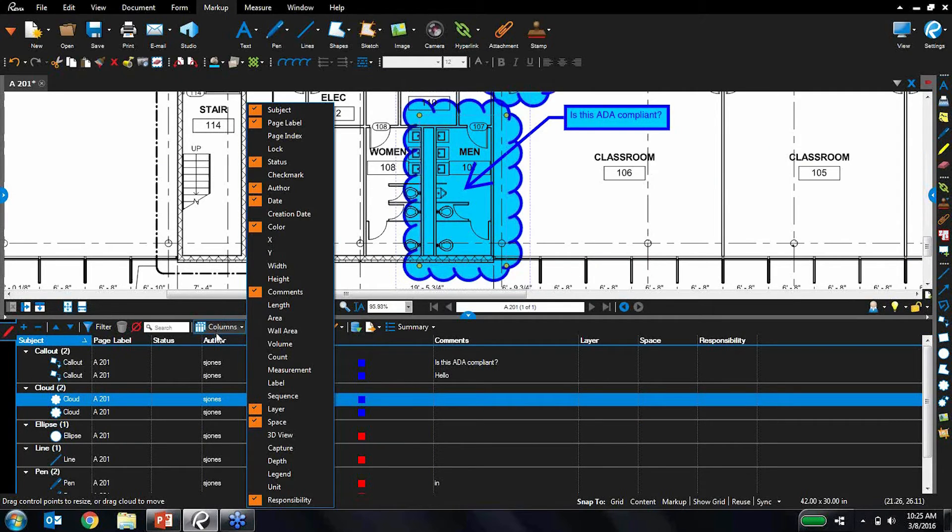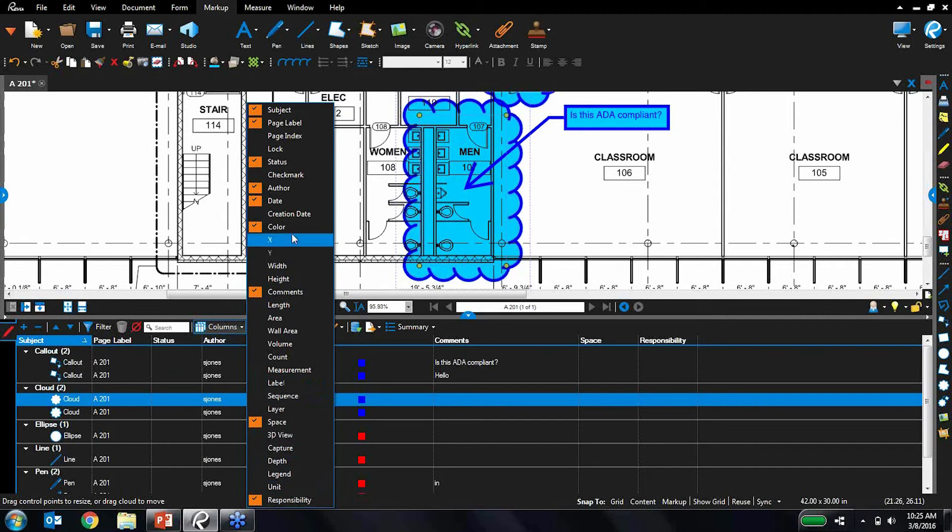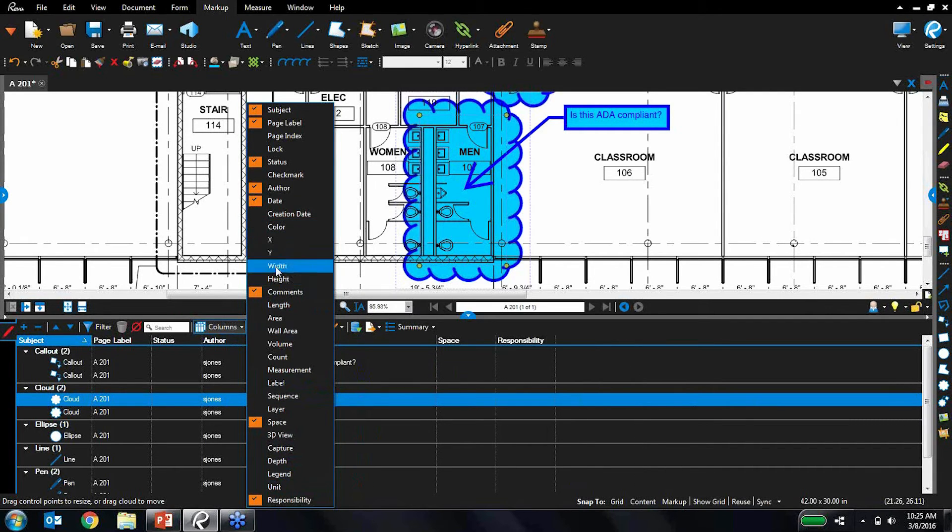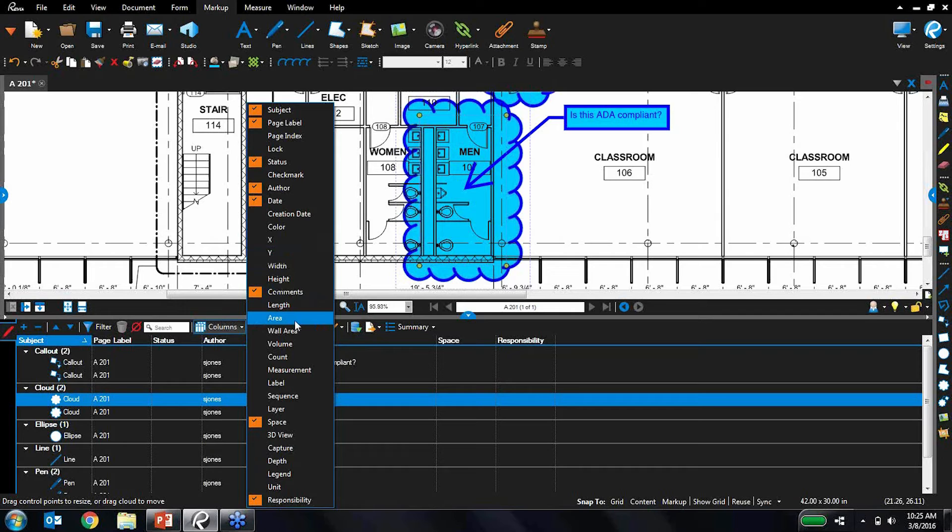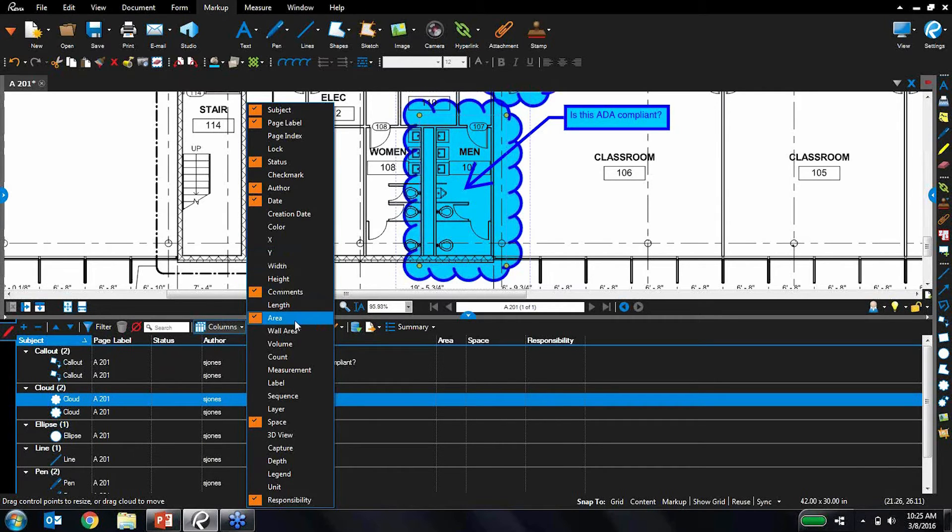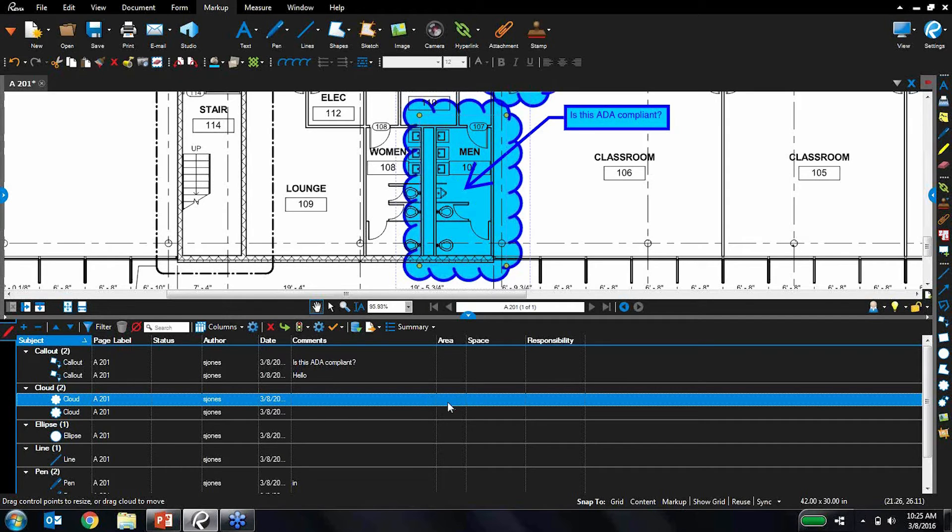I can also toggle which columns I want. So if I really don't care about what layer it's on, I can just get that out of the way. Maybe I don't care about color. Let's remove that. But maybe I really want to know the area because I'm doing flooring takeoffs, for example. I can toggle that on there. So you can set it up exactly the way you'd like.